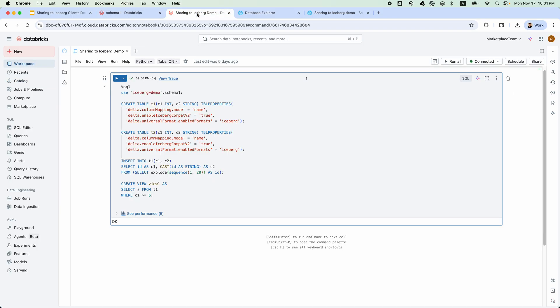I have created the script to create a couple of tables, T1, T2, and VU1 based on T1. Let's run it now.